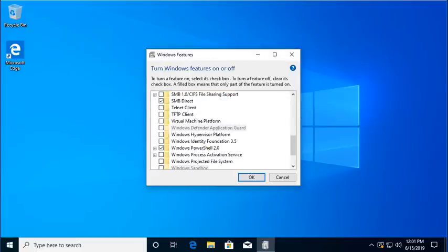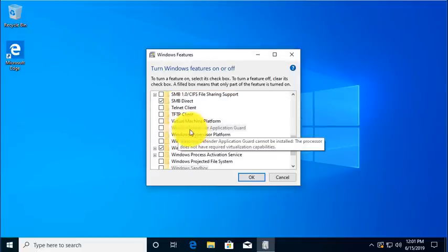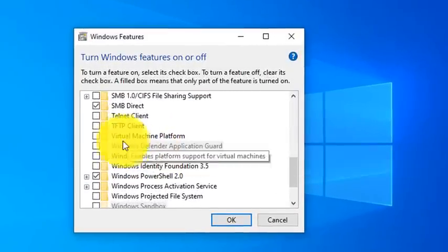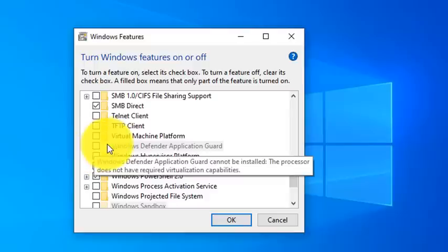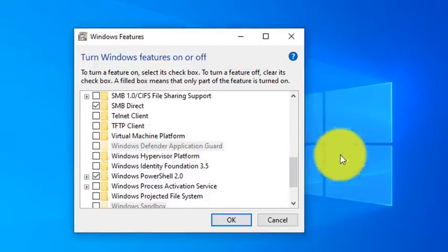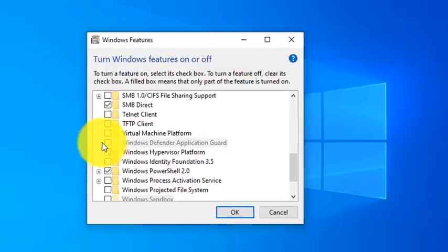So on my Windows box, I'm going down to my search, and I'm going to type in Windows Features. You can see in my Windows Features dialog box, if I scroll down, I can see the Windows Defender Application Guard service.